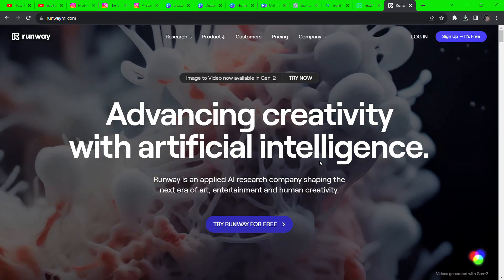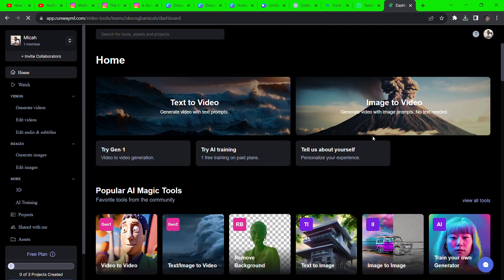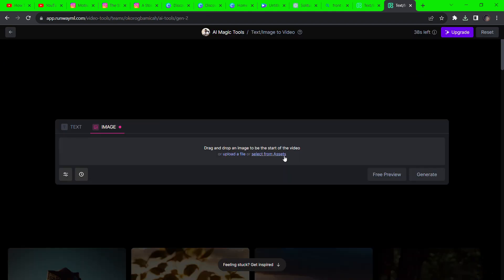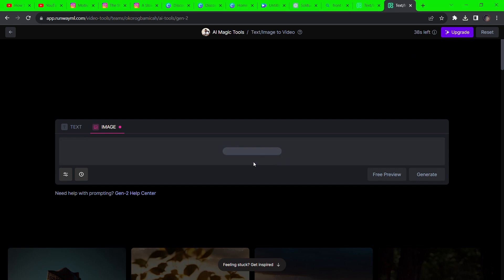Sign up with Google or any other account and click on image to video. Drag and drop your image and then hit generate. Do this a couple times for all your images.